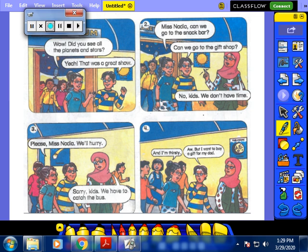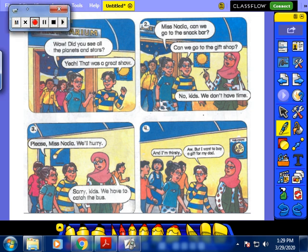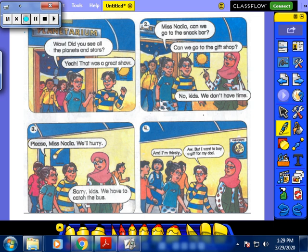Let's start our session today in Time for English — the Planetarium unit. I think you know the Planetarium from the signs, so it will be so easy to understand this unit.